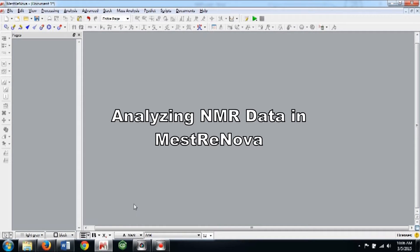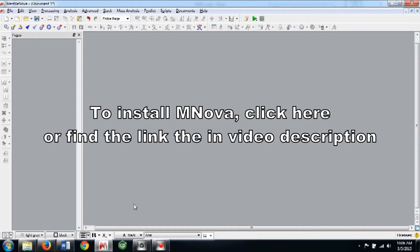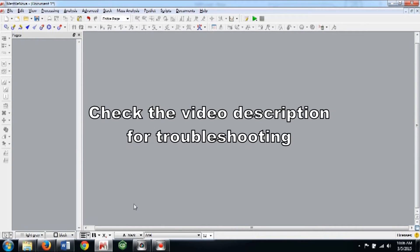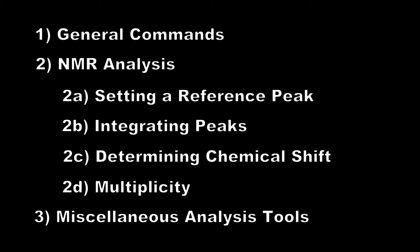This tutorial will show you how to analyze NMR data in MestreNova. If you still need to install MNOVA, click on the annotation on the screen or find the link in the description. The video description also contains information for troubleshooting issues in MestreNova.